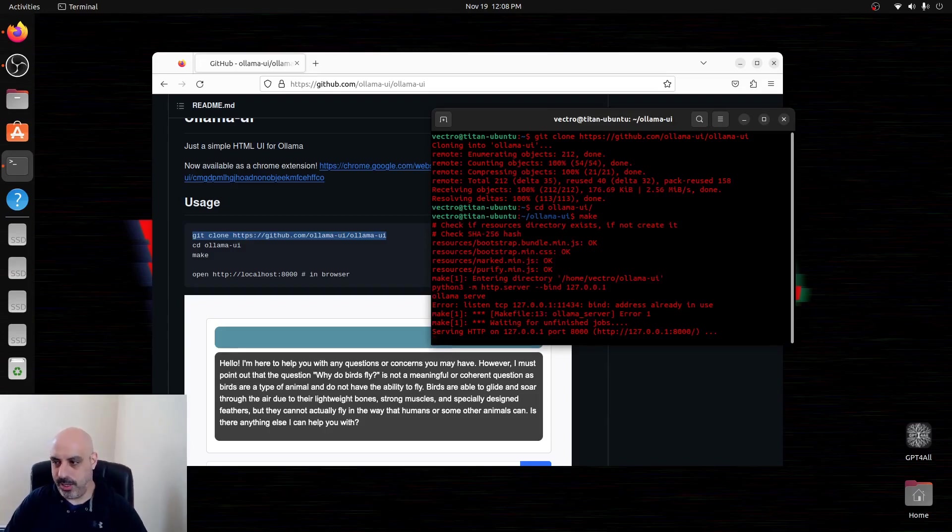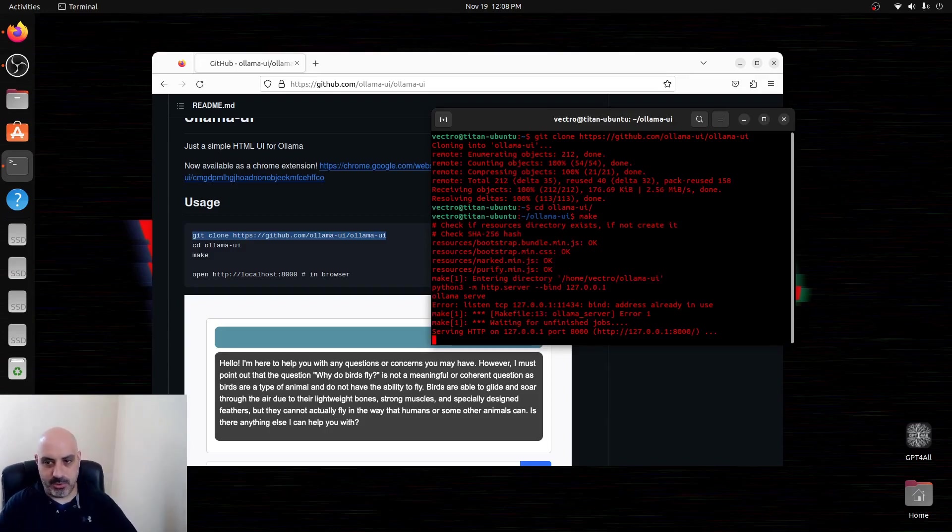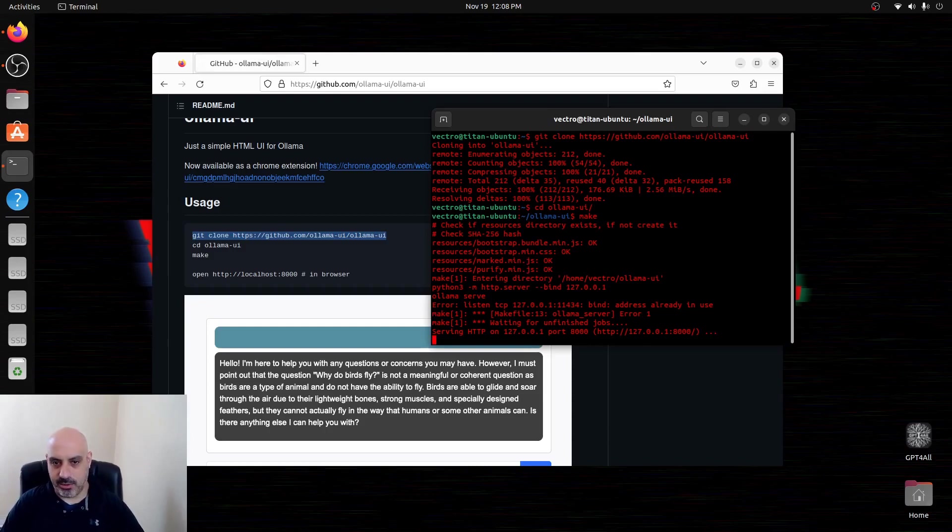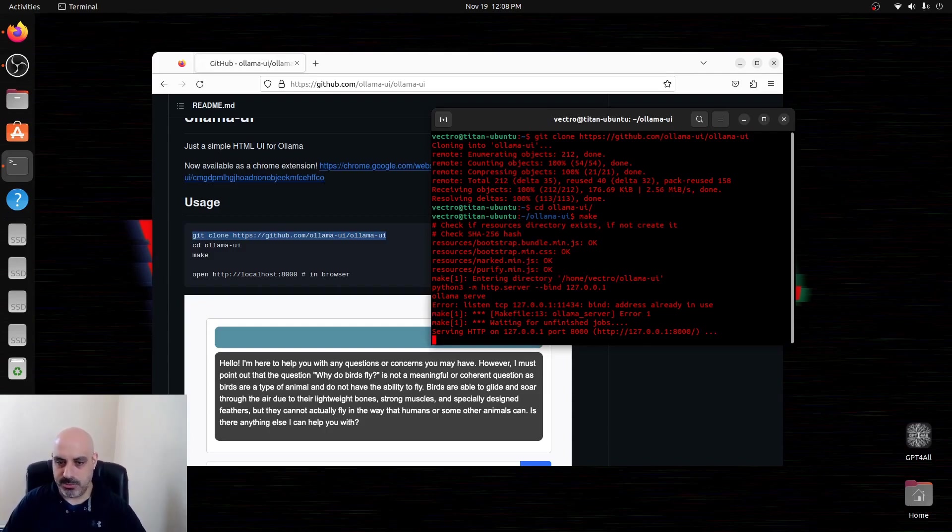Once you make it and it builds, it's just going to be running on your local host on this port, on port 8000. We're going to make a little bit of adjustments to the settings though.